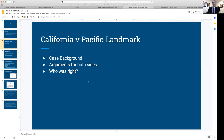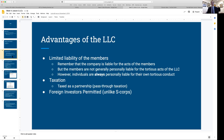Now let's get into the advantages of the LLC. The first main one is that all members — all the owners of the LLC — get personal liability protection. Let me share a whiteboard to illustrate this.